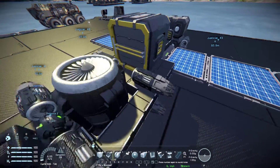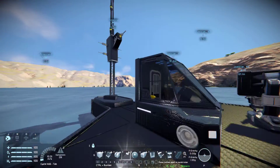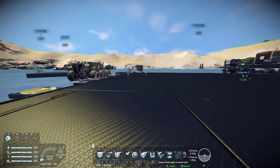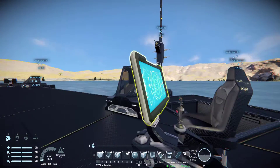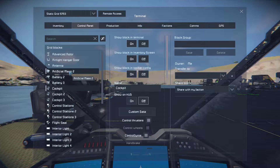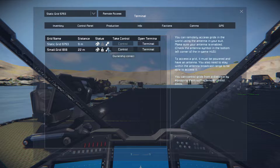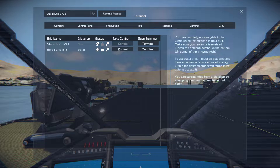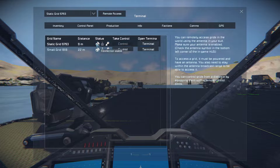You will need an antenna and of course some power, otherwise it won't power up. You will also need an antenna on your grid — on the station you want to control it from — and of course a cockpit or flight seat, a control station that you can access the control panel with. You can see at the top: remote access, connection is stable, remote control is ready, and ownership is correct. If the ownership is not correct you cannot control it.